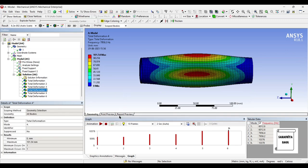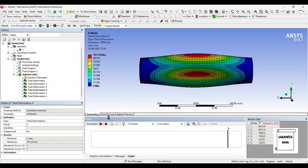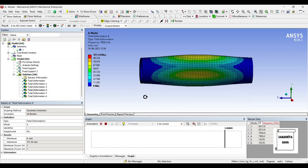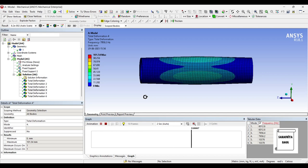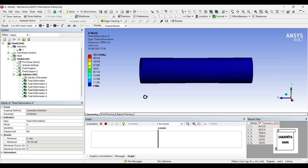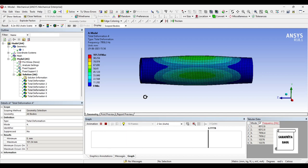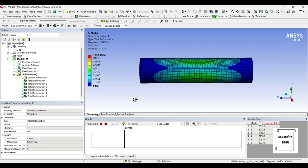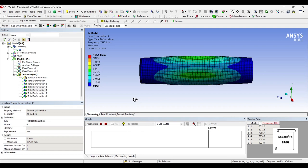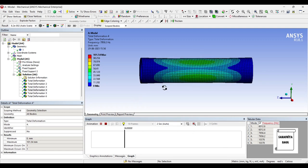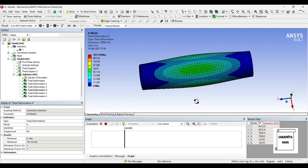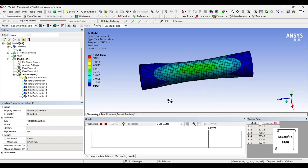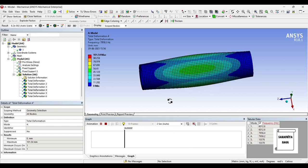Next we'll go for the fourth one. Here the natural frequency is again the same, 7958.2, same as the third one, and the deformation is exactly the same, 101.54 mm. But you can see the pattern of its motion is different.